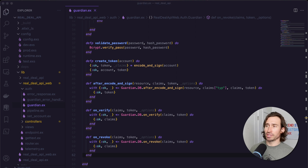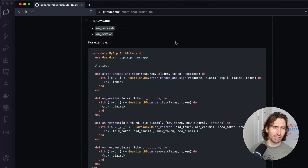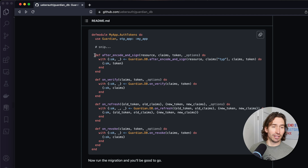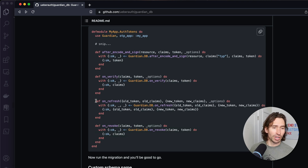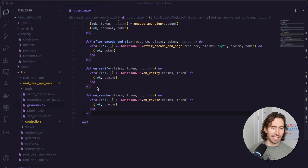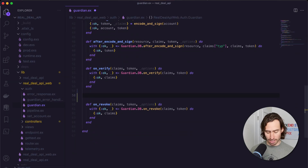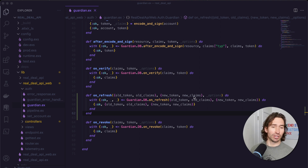I'm just going to make it simple. If you look up Guardian.db on GitHub and scroll down in the documentation, you're going to see the three functions we already have: the after_encode_and_sign, the on_verify, and on_revoke. We want to grab the on_refresh. Let's copy that and paste it in the same spot. So anytime that we call Guardian.refresh, our on_refresh is going to get called. We've inserted the Guardian.db on_refresh.